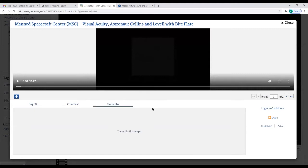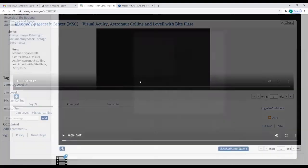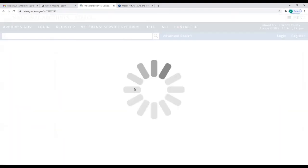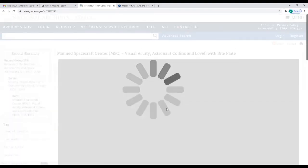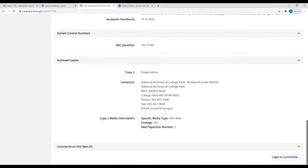The tags and transcriptions were generated by either the public or staff. If staff have created a formal shot list for the item, it would appear at the bottom of the screen, but this one doesn't have one.